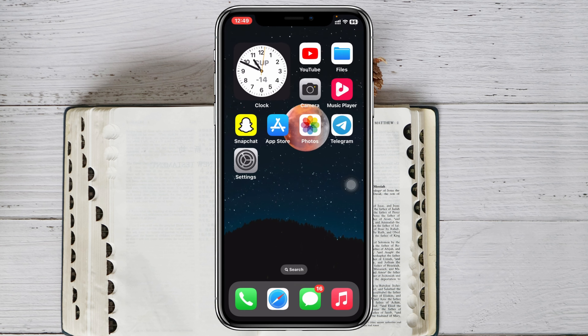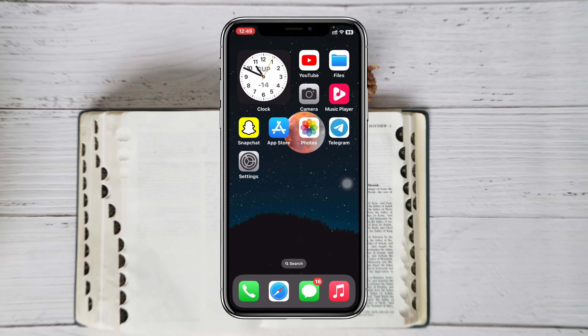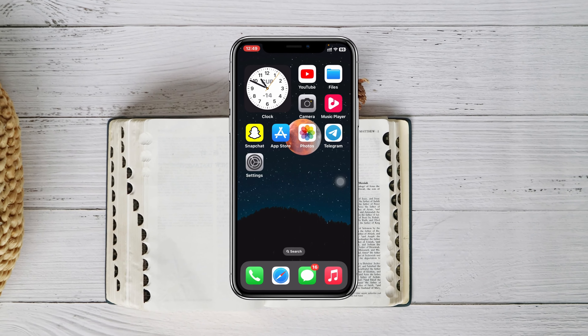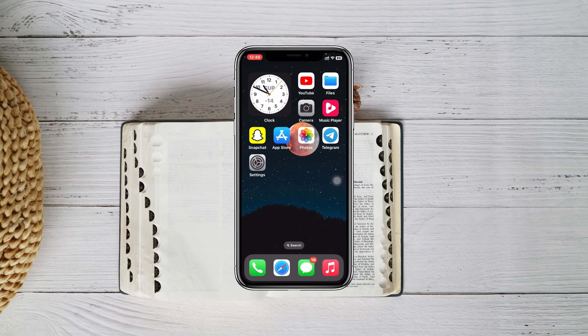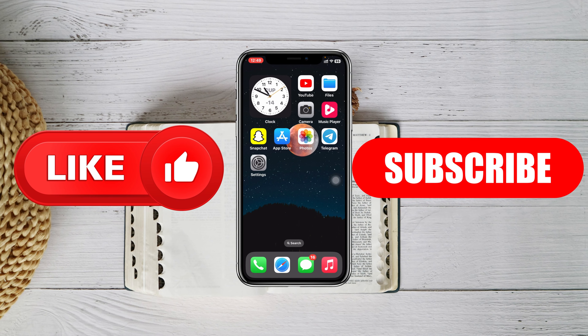After doing this, hopefully your problem will be solved and your cellular data will start working on your iPhone. Hope you find this helpful — if you do, drop a like and subscribe to the channel. I'll see you guys in the next video, thank you very much for watching.